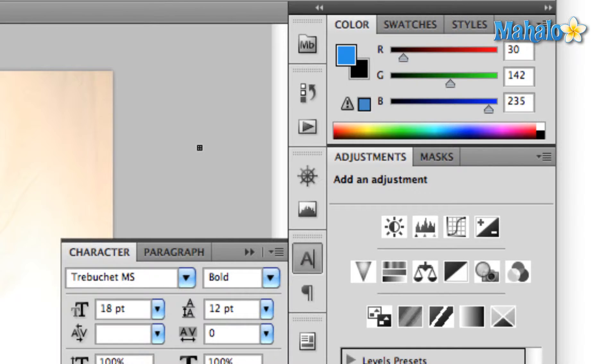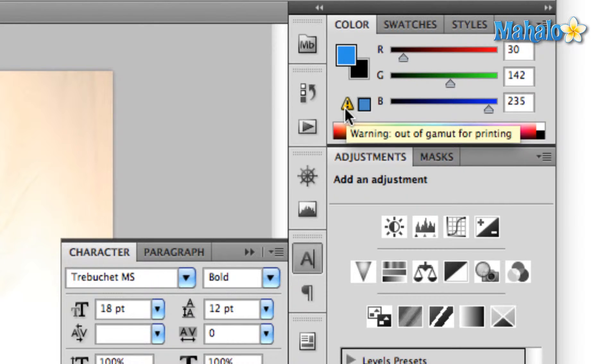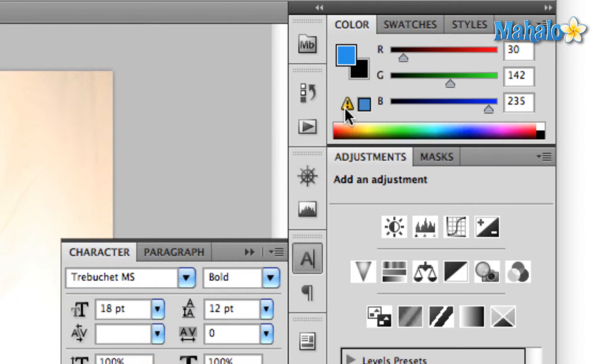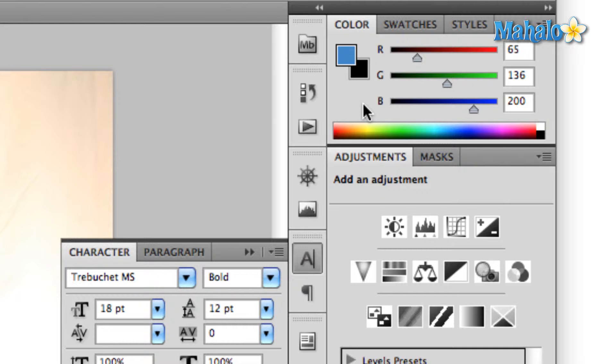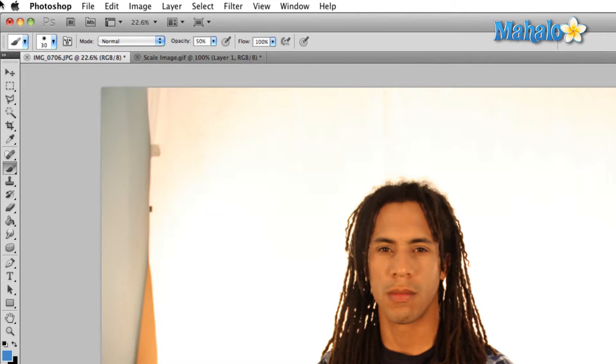If you look up here in the top right in your color panel, you'll see a warning symbol here, and that just tells you that the color you have currently selected is out of the gamut for printing. Now there's a little box next to it, and if you check that box, it'll switch it to the nearest neighbor that is within the CMYK gamut.